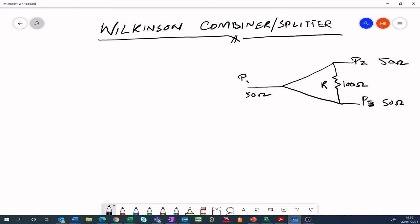Similarly, if you apply power on port 2 and port 3, it will combine together and appear on port 1. Now, how this topology is working is very interesting. These two lines are lambda by 4 transformers, and we all know what a lambda by 4 transformer does — it transforms impedance. So these are basically impedance transformers between port 1 and port 2, and port 1 and port 3.